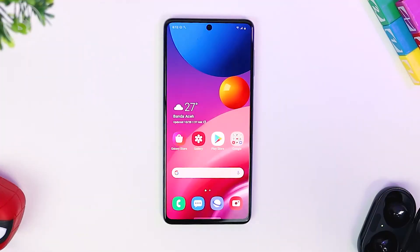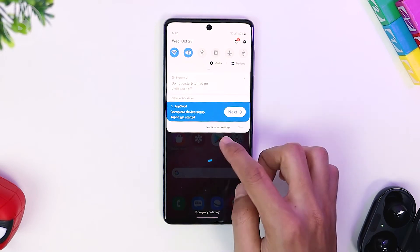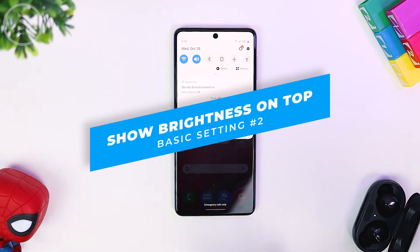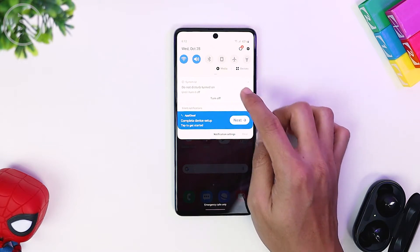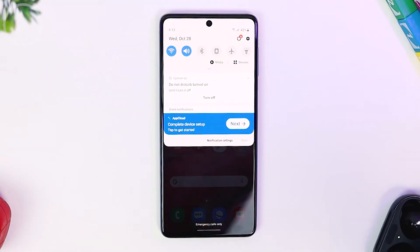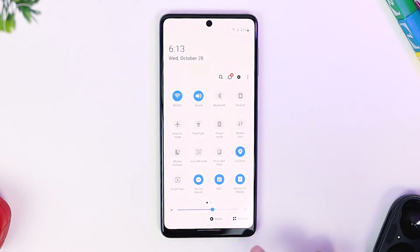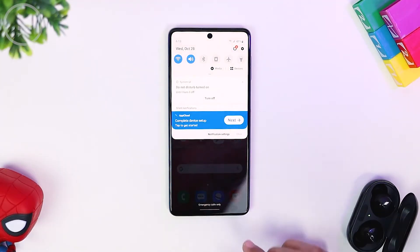The second setting that I usually change is the setting at the top of the notification panel. At the top of the notification panel, there are no default settings to adjust the brightness. To bring up the brightness setting, first you have to swipe down, then the setting will appear at the bottom. However, when you swipe only once, the brightness is not there.